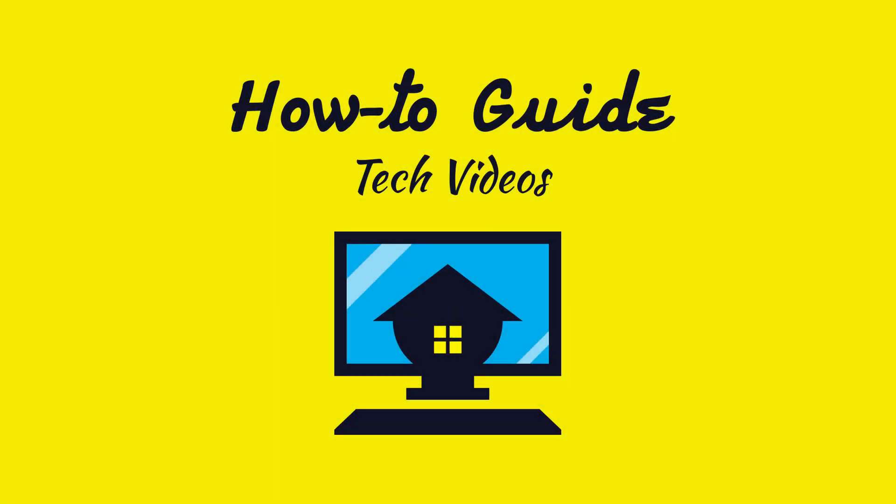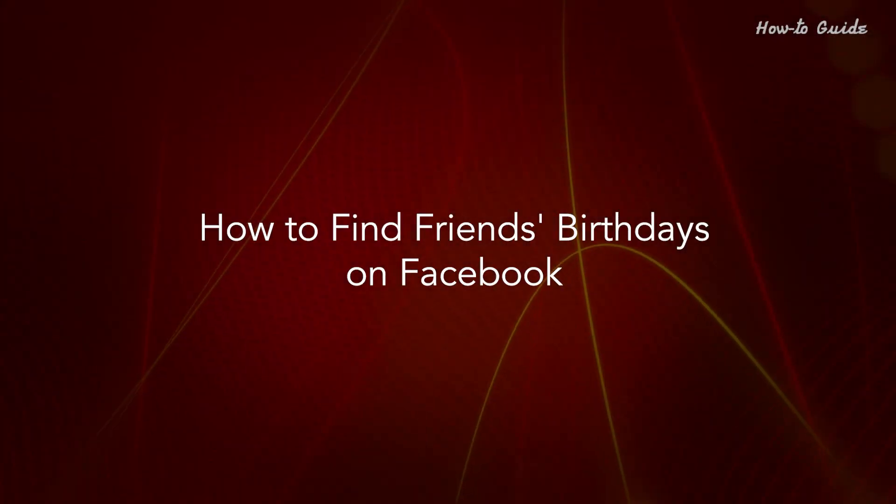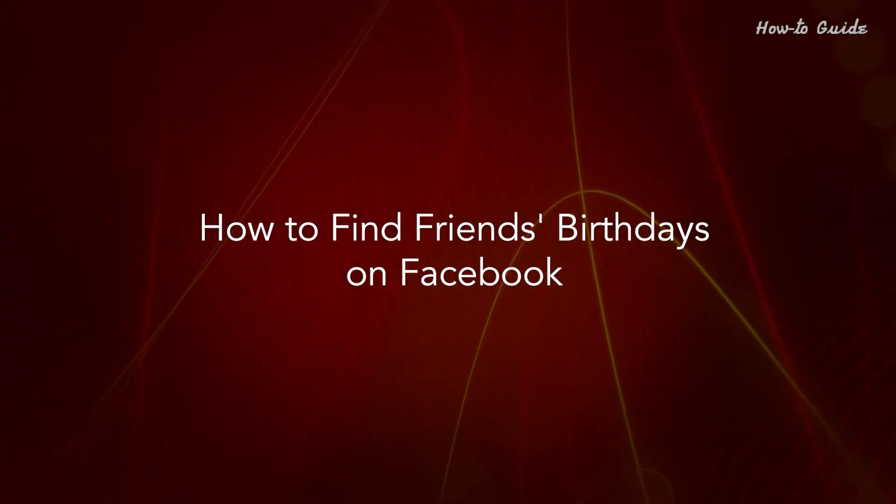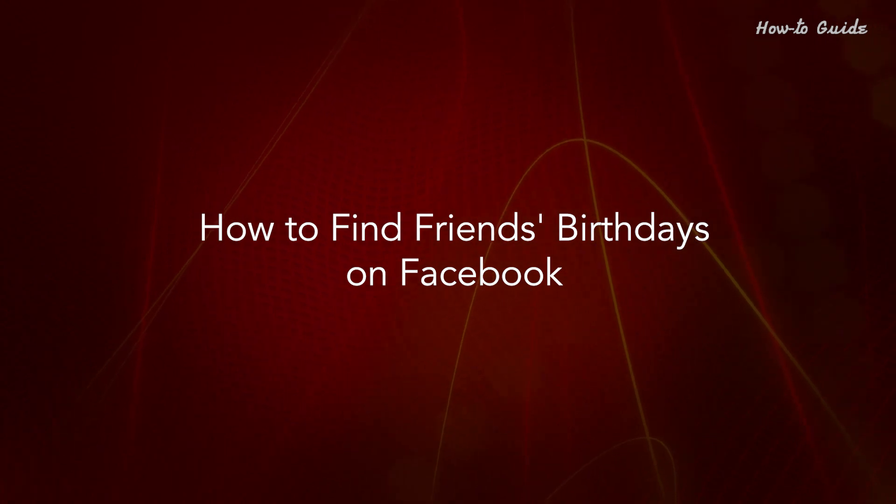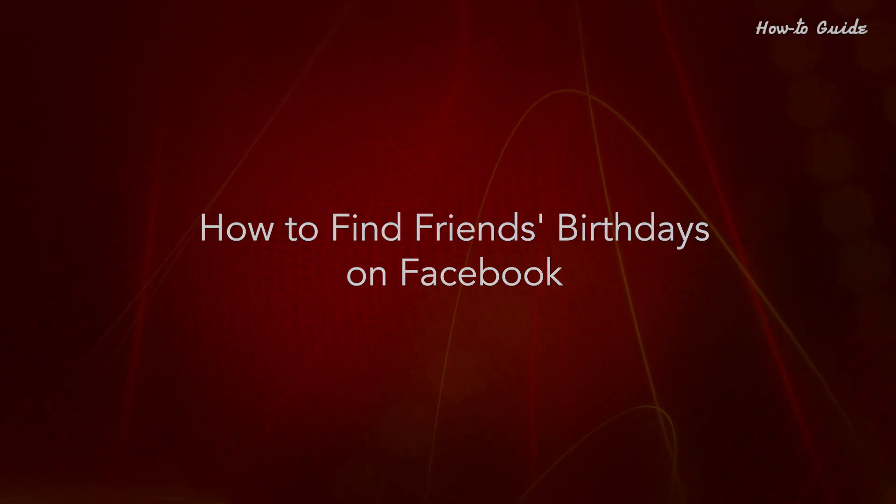Welcome to this tutorial. How to find friends' birthdays on Facebook.